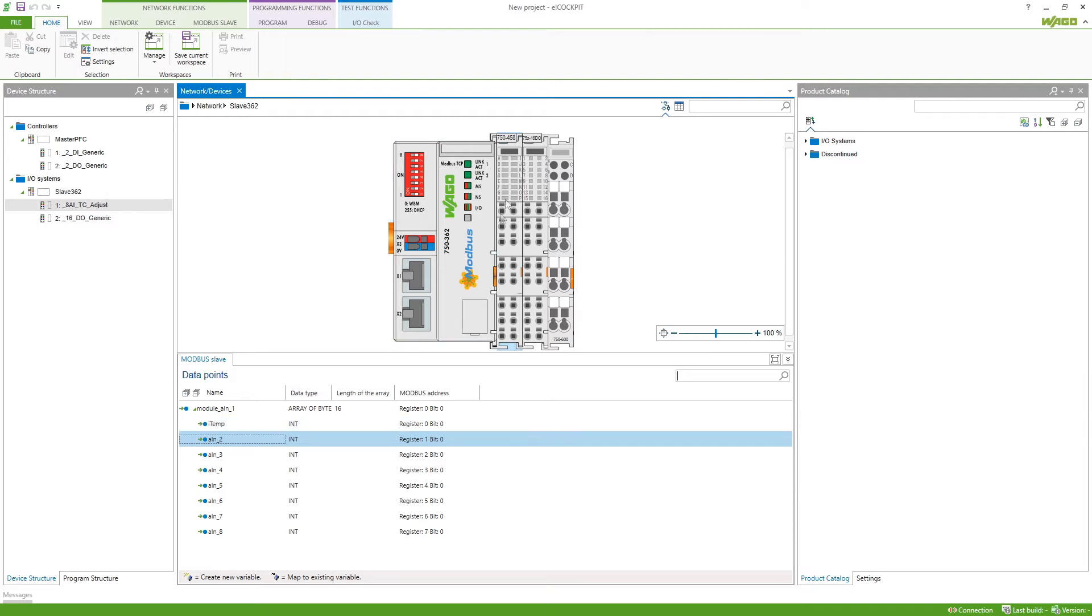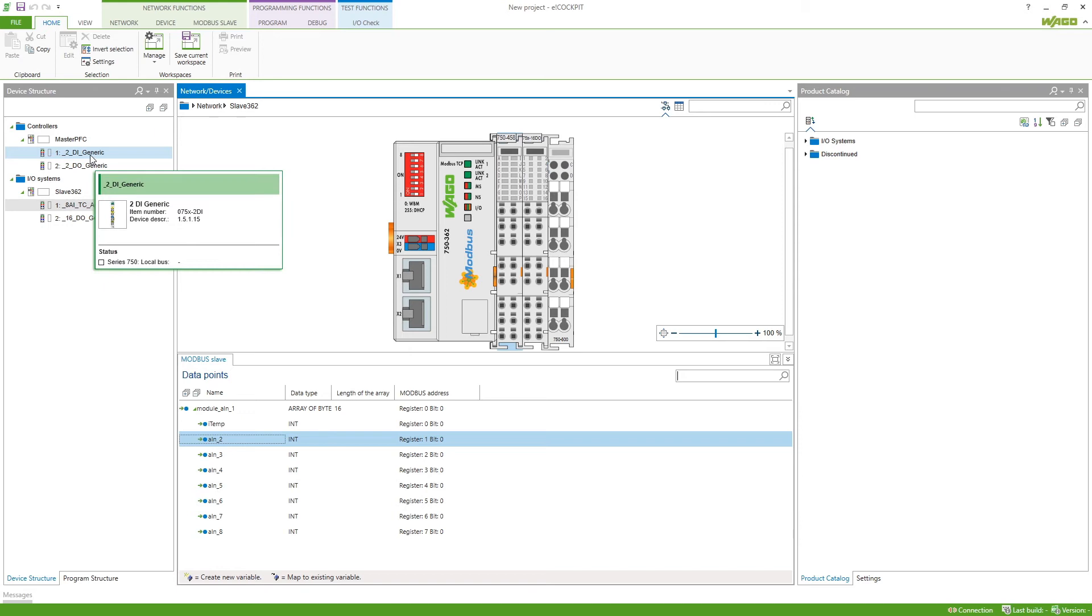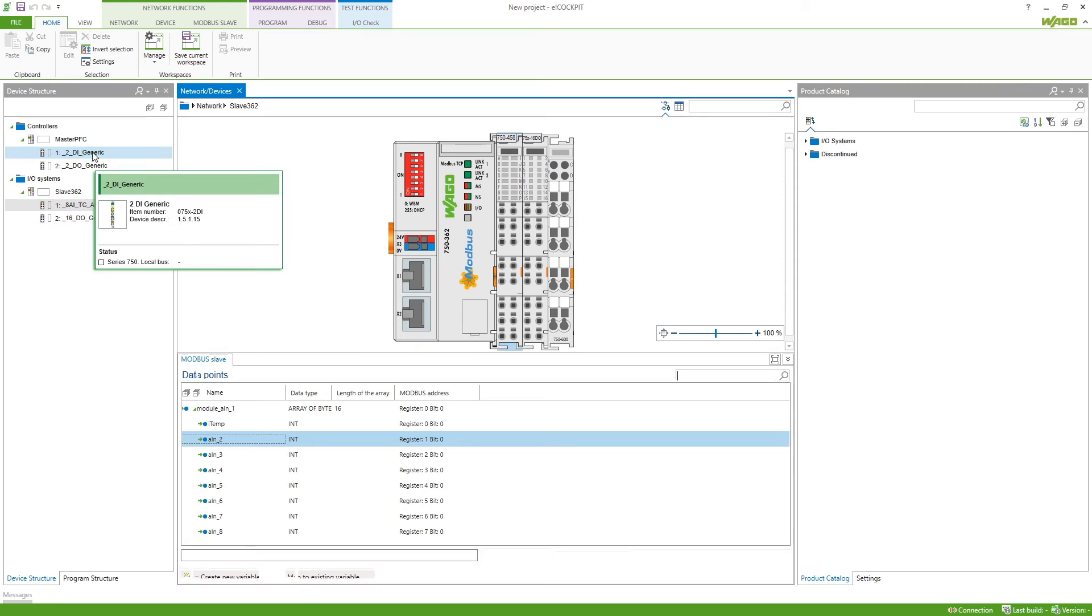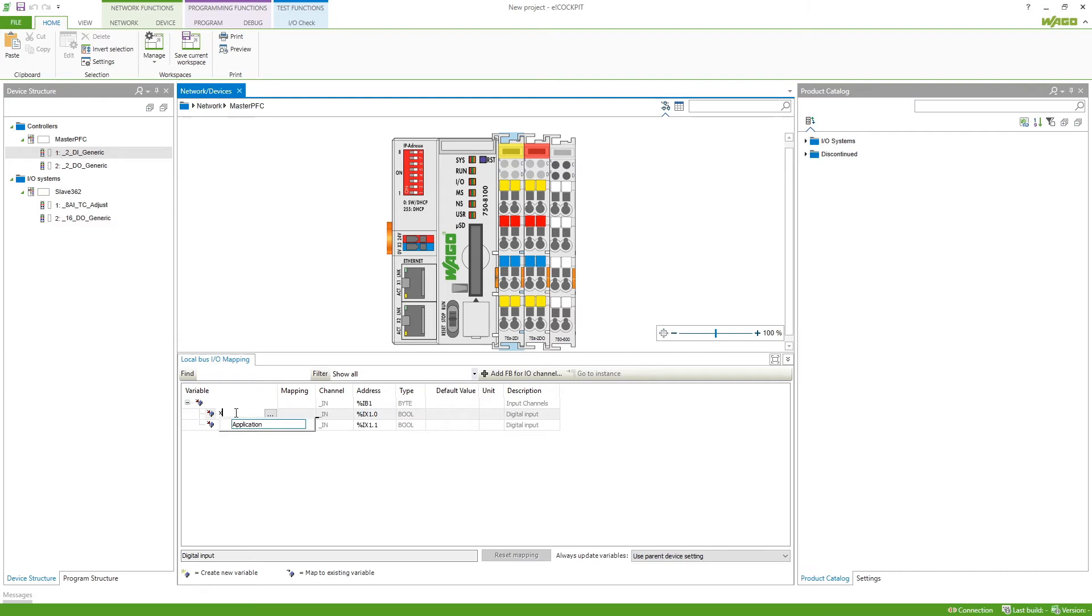We can leave the output module as it is because it's already named in a way where we can identify the different channels. For the master I want to use the first digital input here so I click on the first module there and type in X in 1 so we can use it in our application to control the output of the slave.